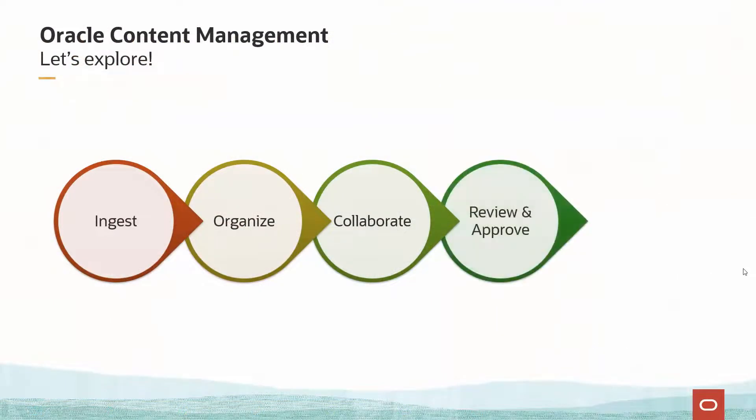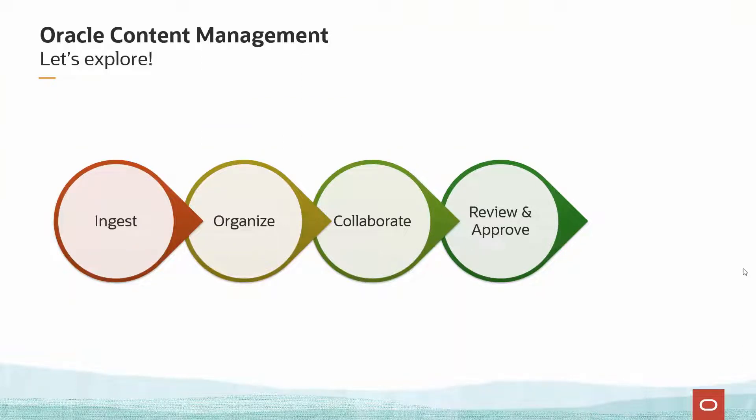Now we've seen part of the review process as we collaborate on videos. Let's see also how we approve these videos.